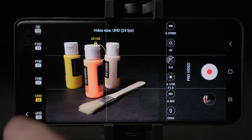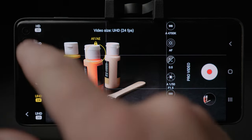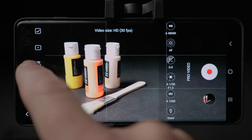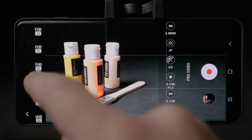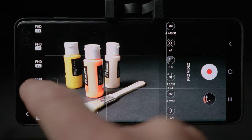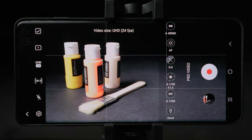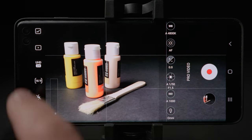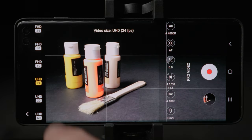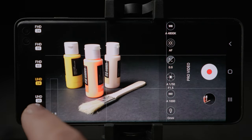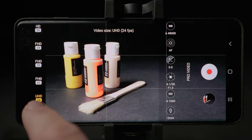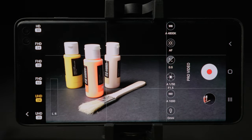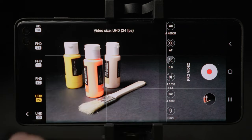Below is frame rate and resolution. You have a choice to film in 24, 30, and 60 frames per second. UHD means 4K, FHD means 1080p, and HD means 720p. To get the best quality, select UHD and choose your desired frame rate. 24 will be cinematic, 30 more of a TV look, and 60 will give you a slow motion look.